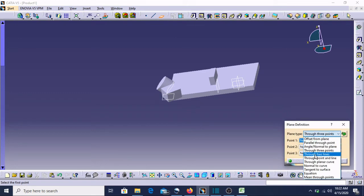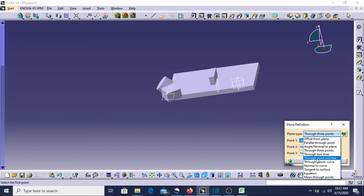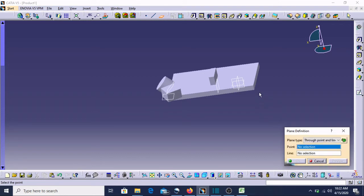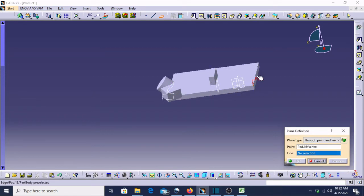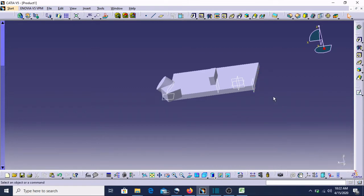The next option is 'Through Two Lines' — this is very simple: one line and two lines, and the same plane will come. 'Through Point and Line' — one point you can select and one line, and from that it will act like three points on a line. So suppose point and line means one point you can pick and one line — suppose this line I am picking — so this plane has been generated and created.